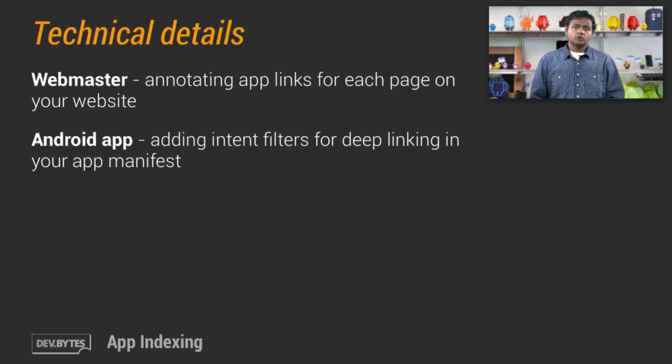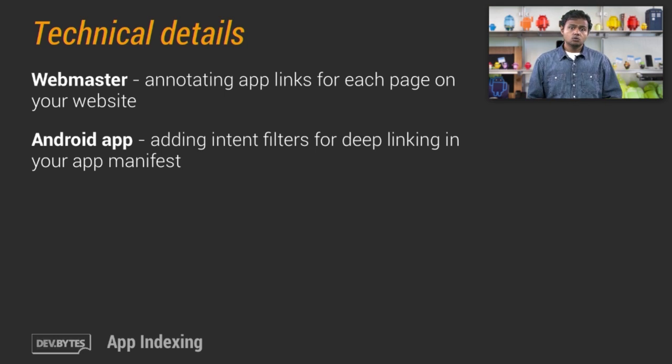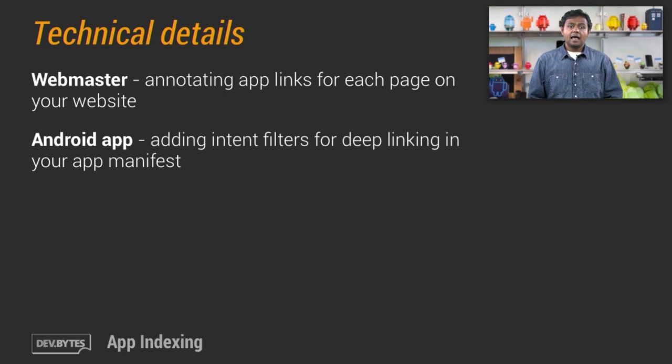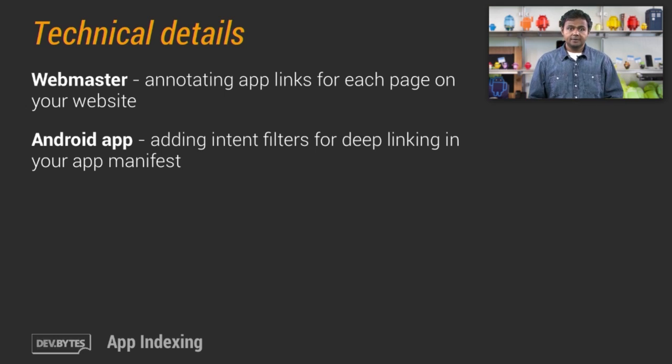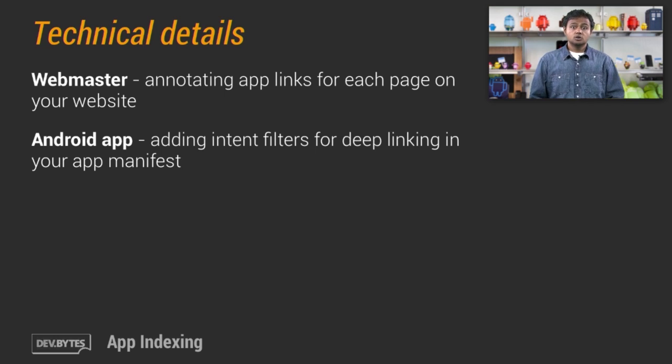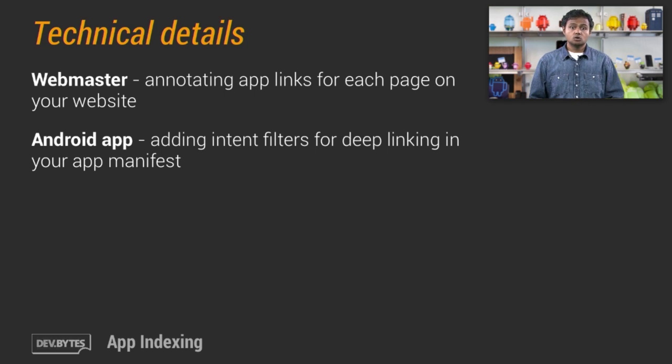Correctly configuring both your website and app allows Google to crawl and process both the website and app and index the relationship between the web page and your app correctly. This helps our algorithms show the open-in-app button in the search results if appropriate.